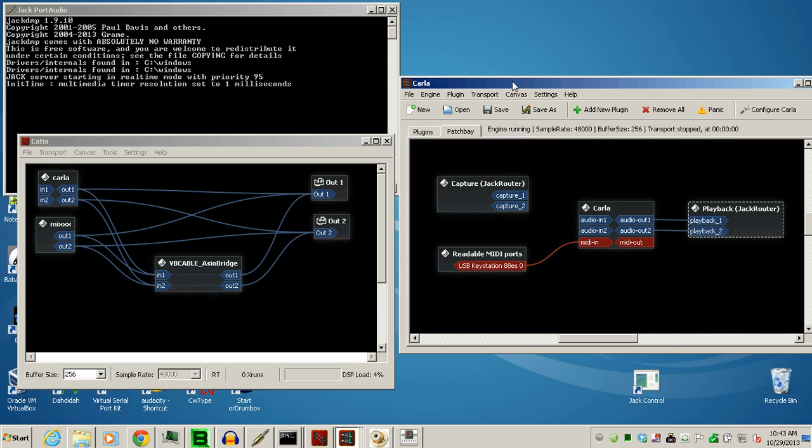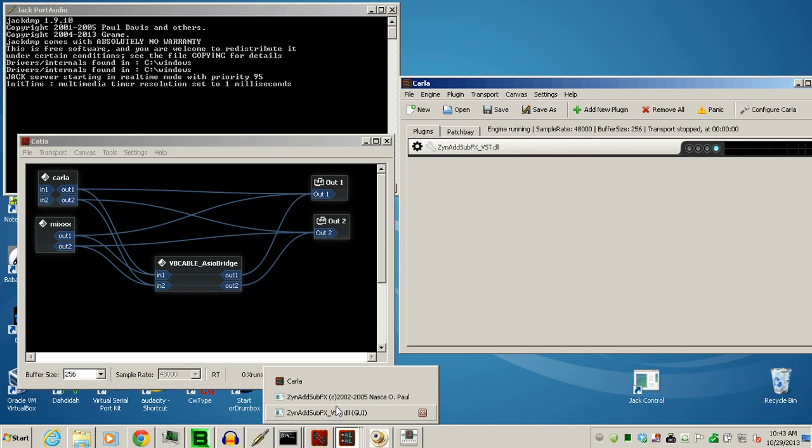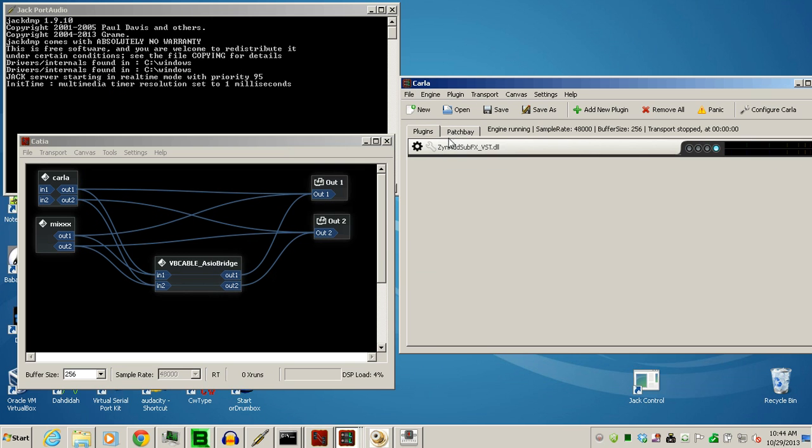Over on this side, we have Carla, where I have my MIDI keyboard hooked up to Carla's system. I also have Carla comes with its own plug-ins, and I have a synthesizer hooked up into it.